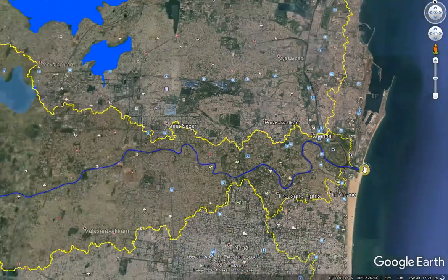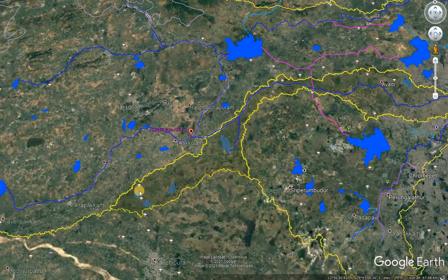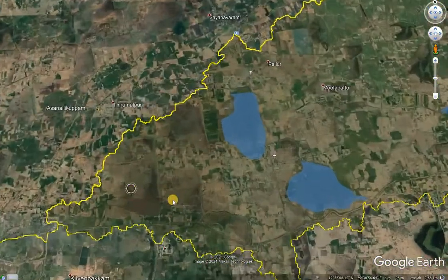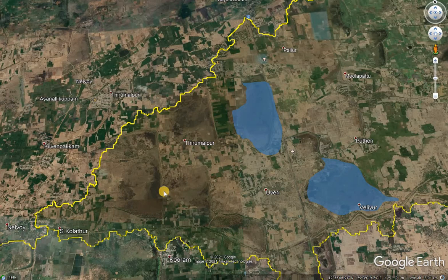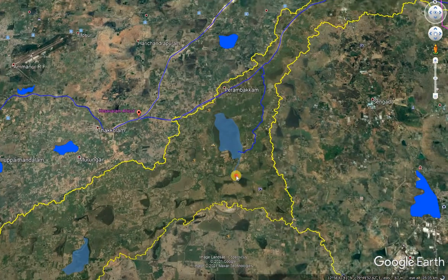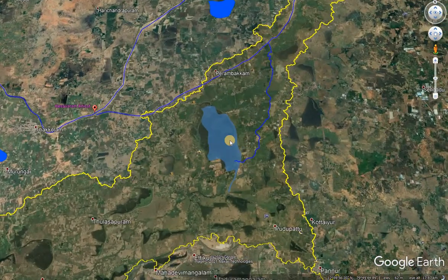The river starts at Thirumalpur tank. Here the Thirumalpur tank group is there, and this is where the Koovam watershed hydrologically starts. However, officials say it starts from Koovam lake, which is a major lake in the basin.